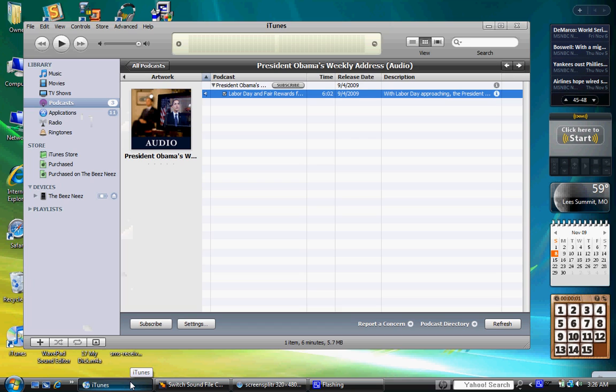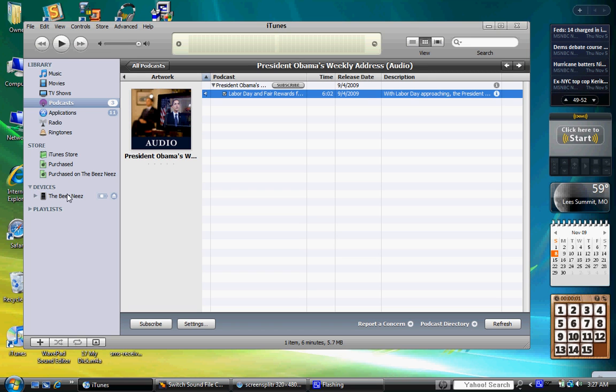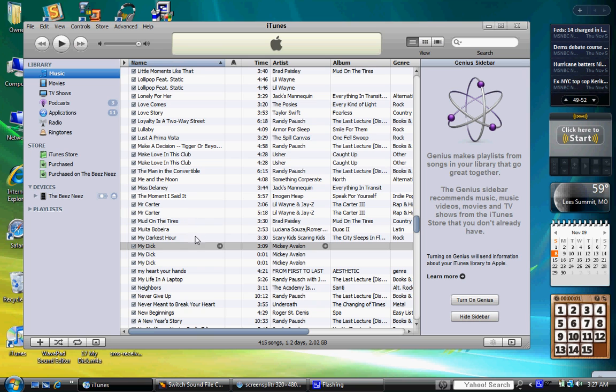First, we're going to go to iTunes. Just so you know, I don't get Obama's podcasts. That's my parents. I'm going to music. I'm picking my song. My song's my dick.